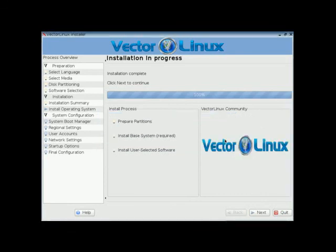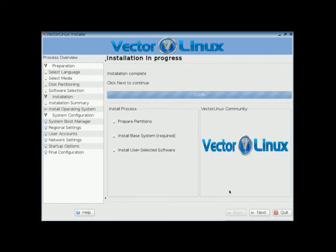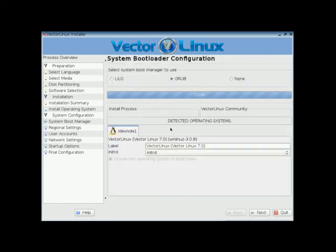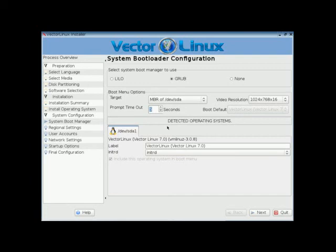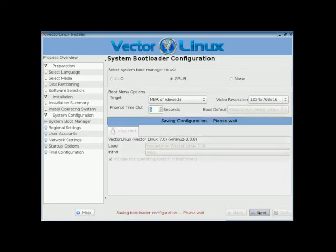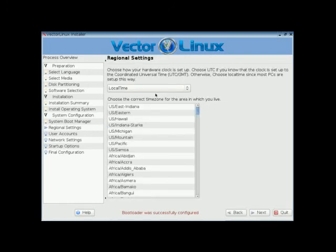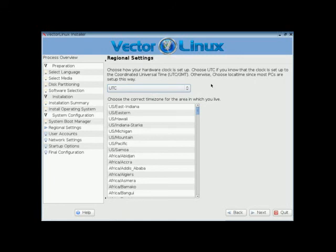Now we're going to configure the system. Now unlike Slackware we actually can install Grub instead of using Lilo. You have a choice between Lilo, Grub and none. We can change our prompt timeout. Among other things. So I will just leave the defaults. And click next. Alright. Now we have our regional settings. I'm just going to use UTC. You want local time if you're using Windows. US Eastern.